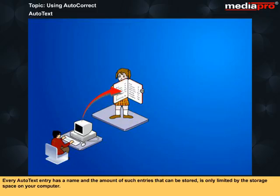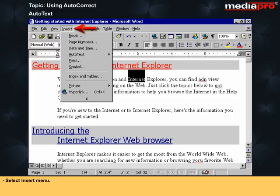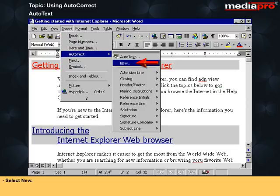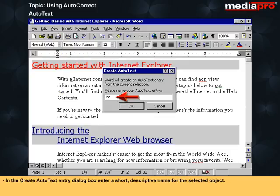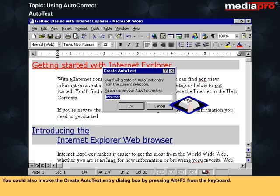Every AutoText entry has a name and the number of such entries that can be stored is limited only by the storage space on your computer. To create an AutoText entry, select the text, table, graphic, or any object to be made into an entry. Then select Insert menu, select AutoText, select New, and in the Create AutoText Entry dialog box enter a short descriptive name. Click OK to store the entry. You can also invoke this dialog box by pressing Alt+F3.